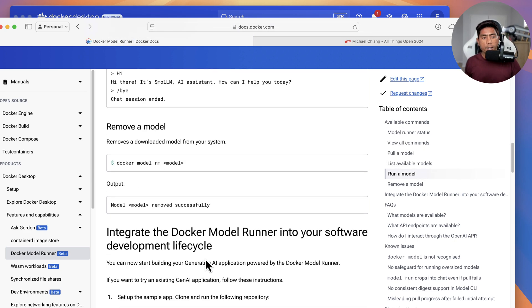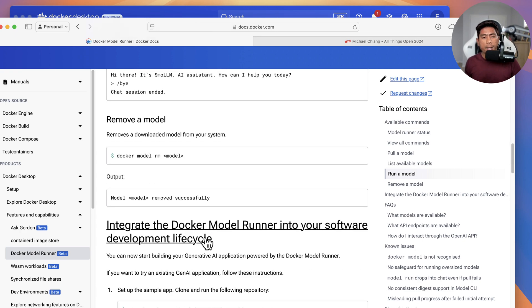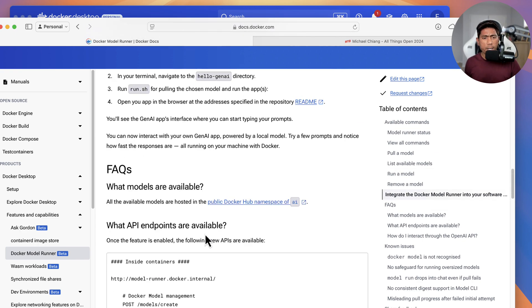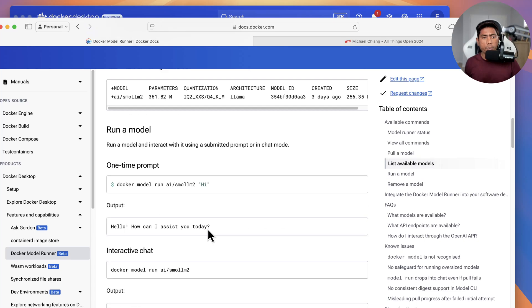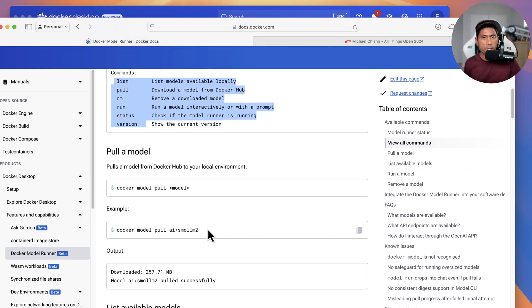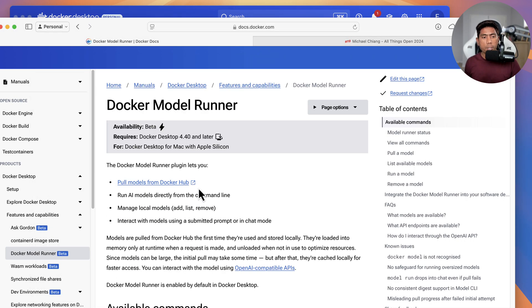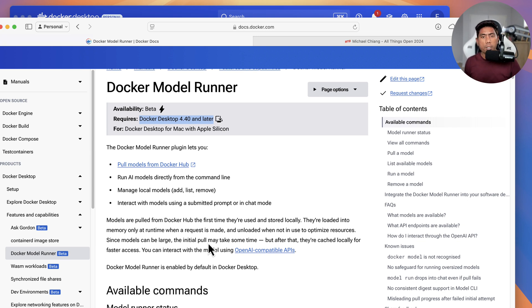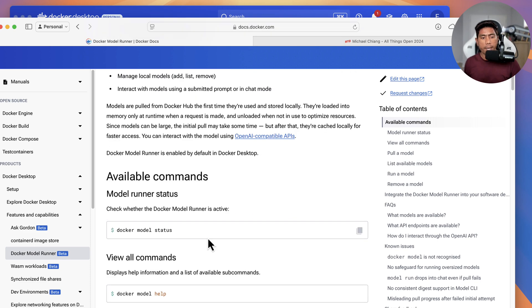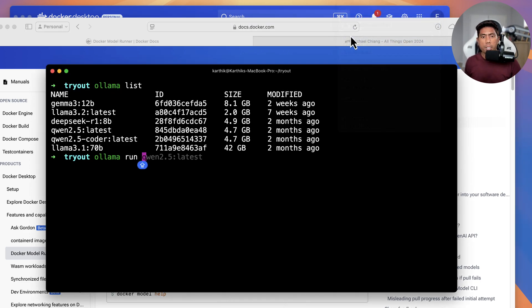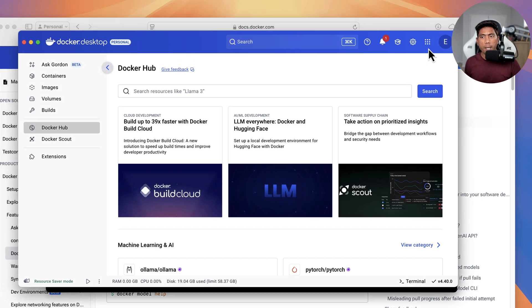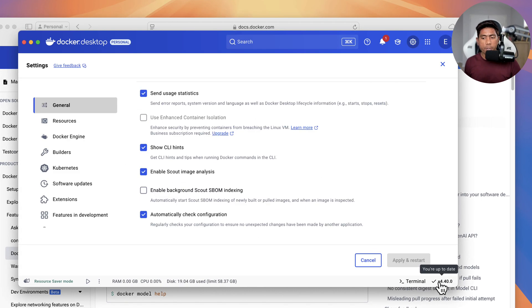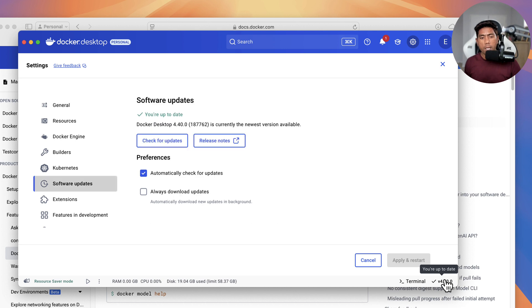You can run a Docker model in interactive mode or normal mode, and they also have a UI application you can use. The first thing you need to do is install Docker Desktop version 4.40 or above, since this feature is currently in beta. I've already installed it on my machine. If I go to the dashboard and check the version, you can see I'm running version 4.40, which is the version you need to use all the features shown in this video.